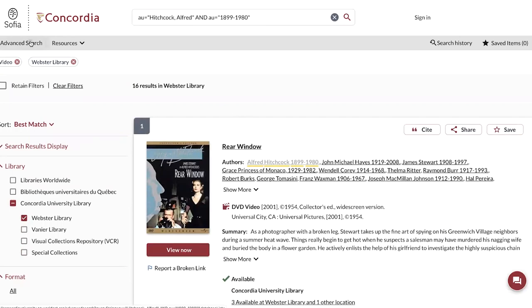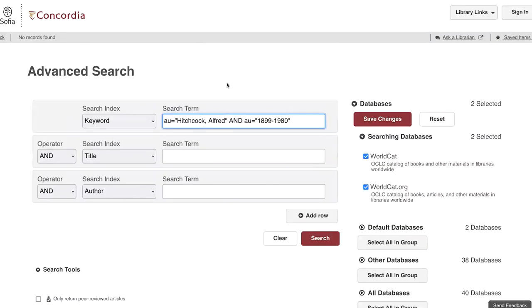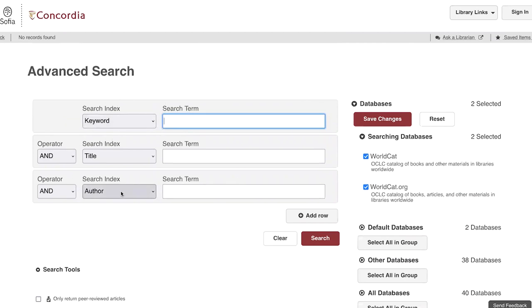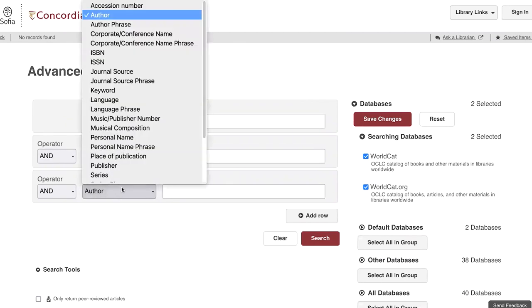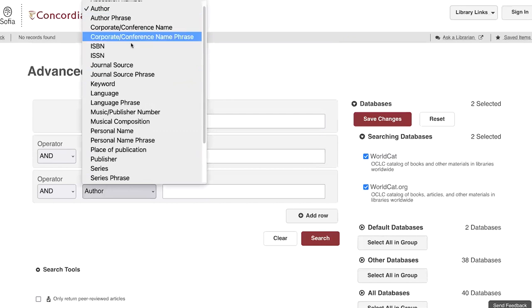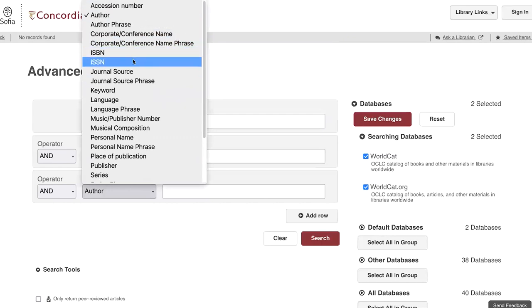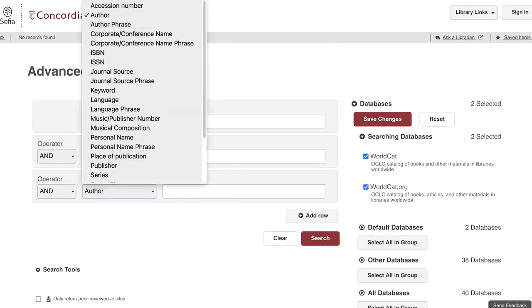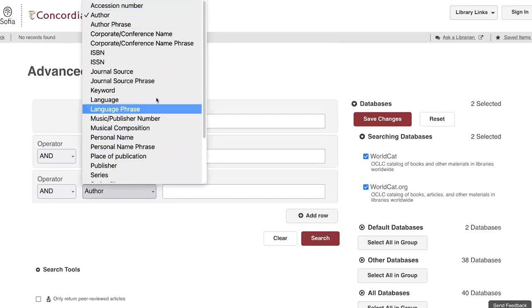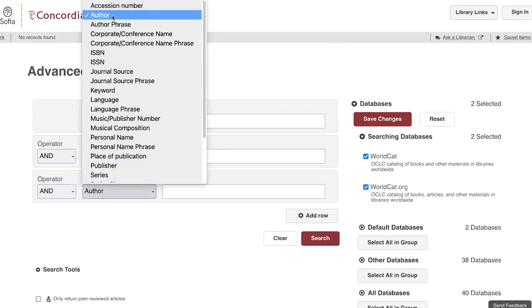Let's take a look at searching for authors. In the advanced search form, there is a search index for authors. So as we have seen, it is possible to look at the scrolling menu here, then select author.